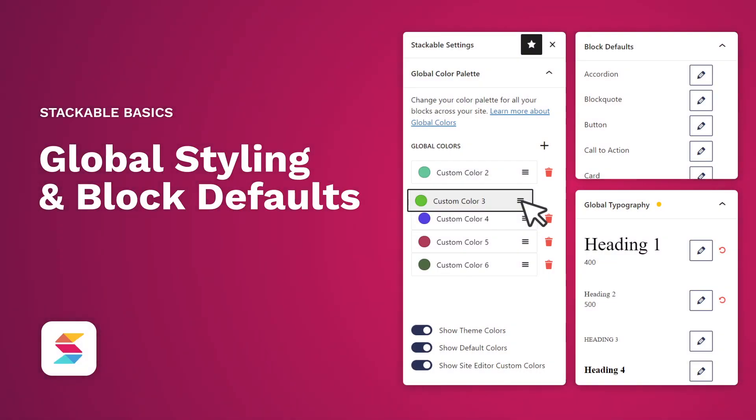Welcome to Stackable, your all-in-one solution to building stunning websites with the WordPress Block Editor.